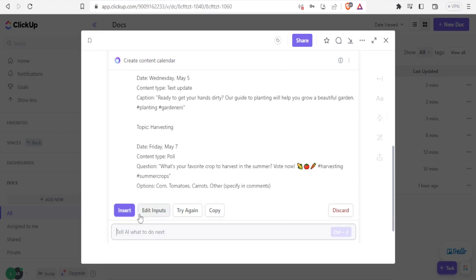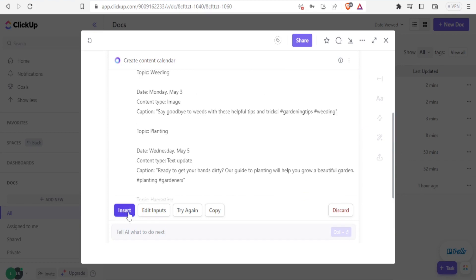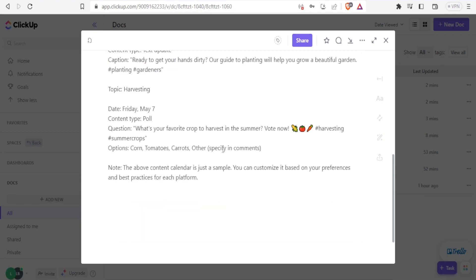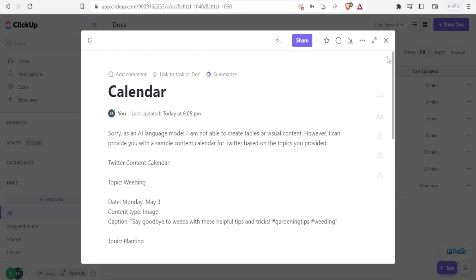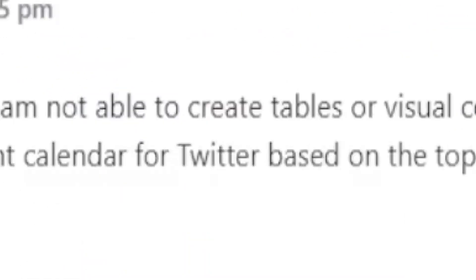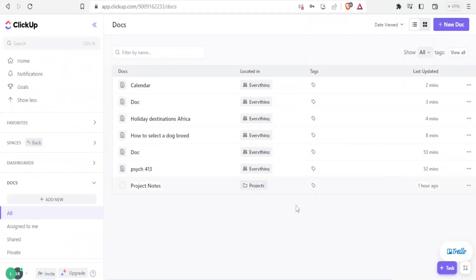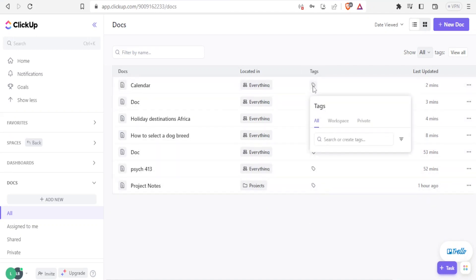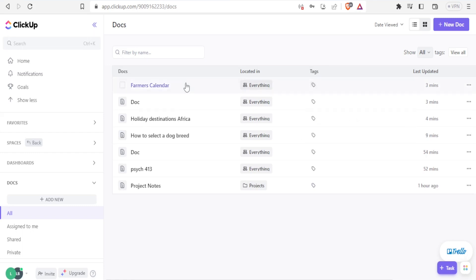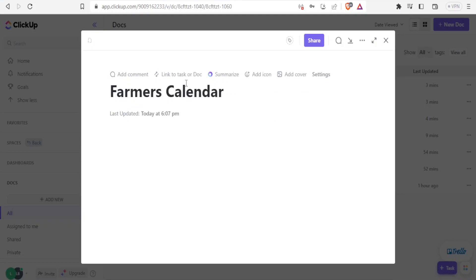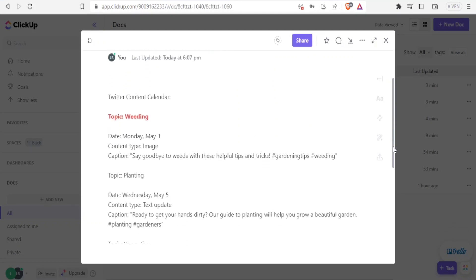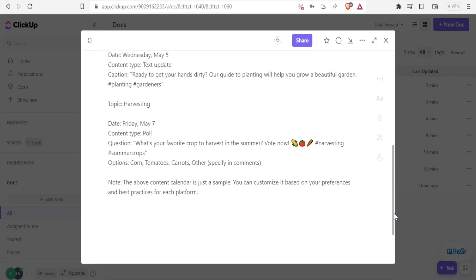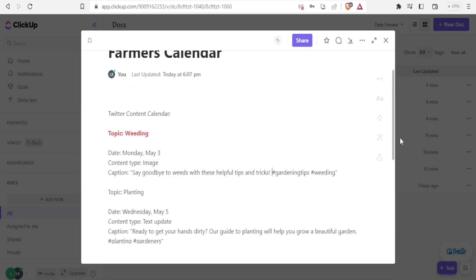So if I'm satisfied with that, I'll click on insert. Then I have it there as my calendar. Then I'll just maybe edit this and put it to farmers. So we can add tags to all this. You simply click on tags, and then you can add any tag or you can add a workspace, or you can even make it private up here. I'll click on farmers calendar. Then now if this the calendar I want now to share, I'll simply click up here on share, and then I can share the link with anyone here. Or I can invite people,